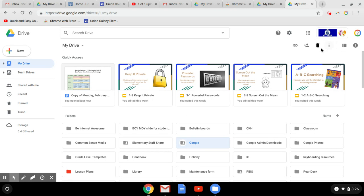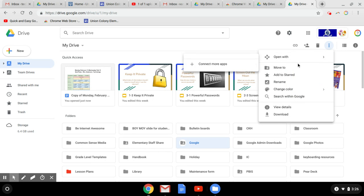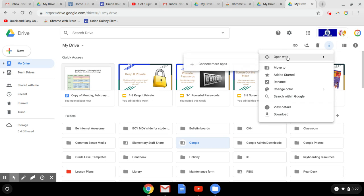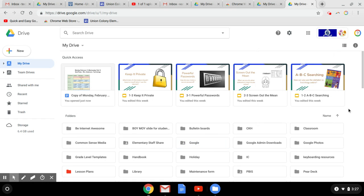And then there's the trash can if you want to throw something away. And three dots always means more—more things you can do. You can click on that to see what else you can do with the file that you have highlighted. Things that we've talked about already, but just in a different place. So that wraps up how I organize my Google Drive.